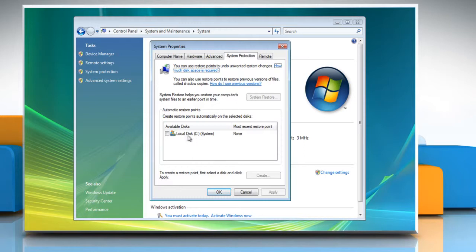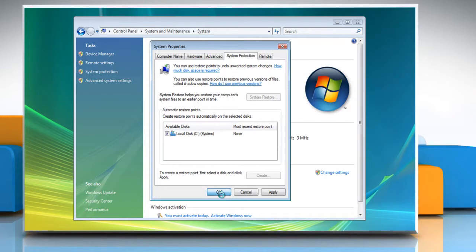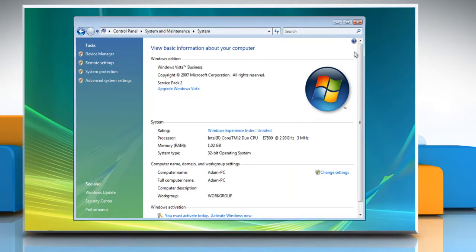To turn on System Protection for a hard disk, select the checkbox next to the disk. Click OK and then close the Control Panel window.